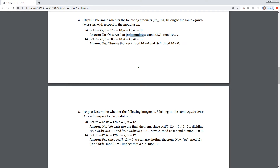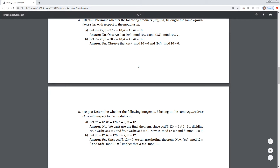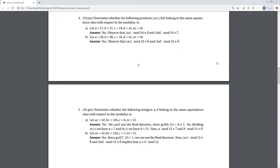Doing the same for b times d, we get 7 times 1, which gives equivalence class 7. So 6 and 7 are different results — they're not in the same class. But if we change it and pick a and b such that they're both multiples of 10, then their products will also be multiples of 10, and mod 10 they'll both be in the equivalence class of 0 — so yes, they are in the same congruence class.